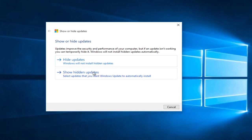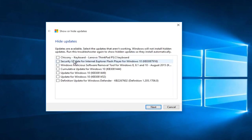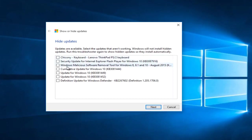Since we do not have any hidden updates already, we can select hide updates. So now we have a list of updates that Microsoft would have normally automatically installed with the next round of Windows updates. However, as we can see now, we actually have the ability to hide specific updates.